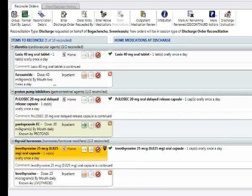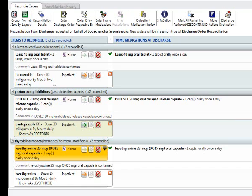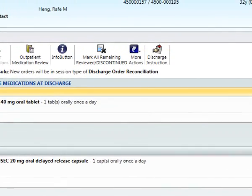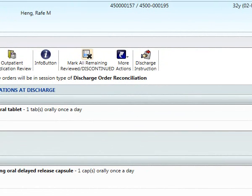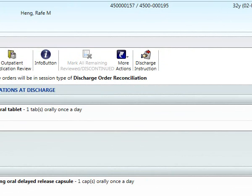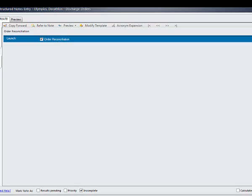You will notice that each medication to start with had a mandatory asterisk. Now only the medications that have not been continued have the asterisk remaining. Once you've continued all the medications the physician wants the patient to go home on, simply come up to mark all remaining reviewed/discontinued. This will address the rest of the medications. Once you're done here, save is complete, which takes you back to the discharge orders.